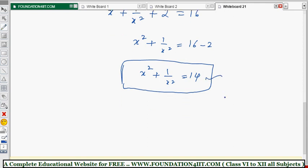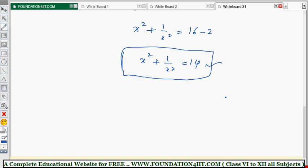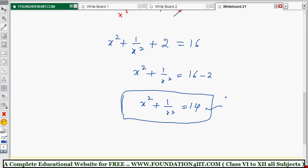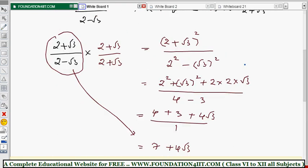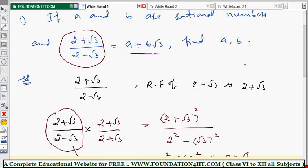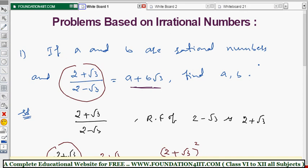In this way we can solve problems related to irrational numbers using rationalizing the denominator. Similarly, you can do more problems by changing the numbers in place of a and b.